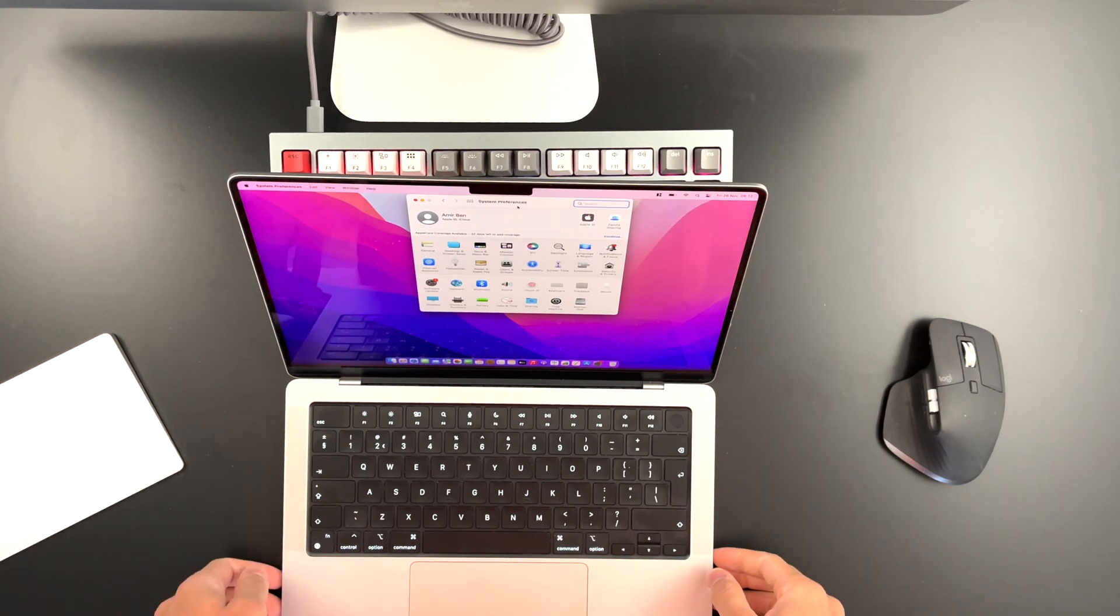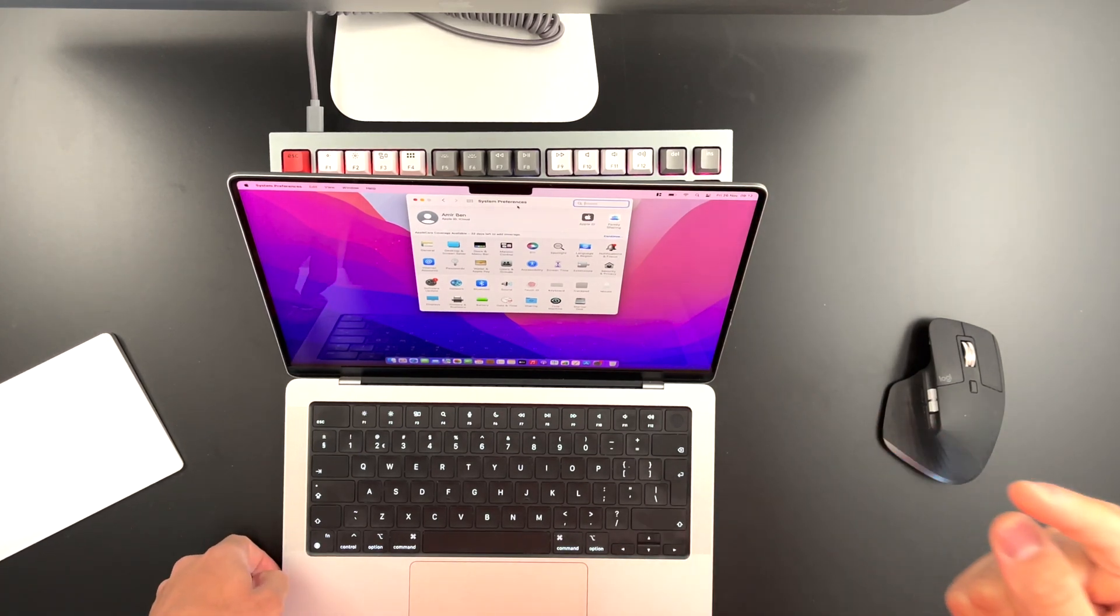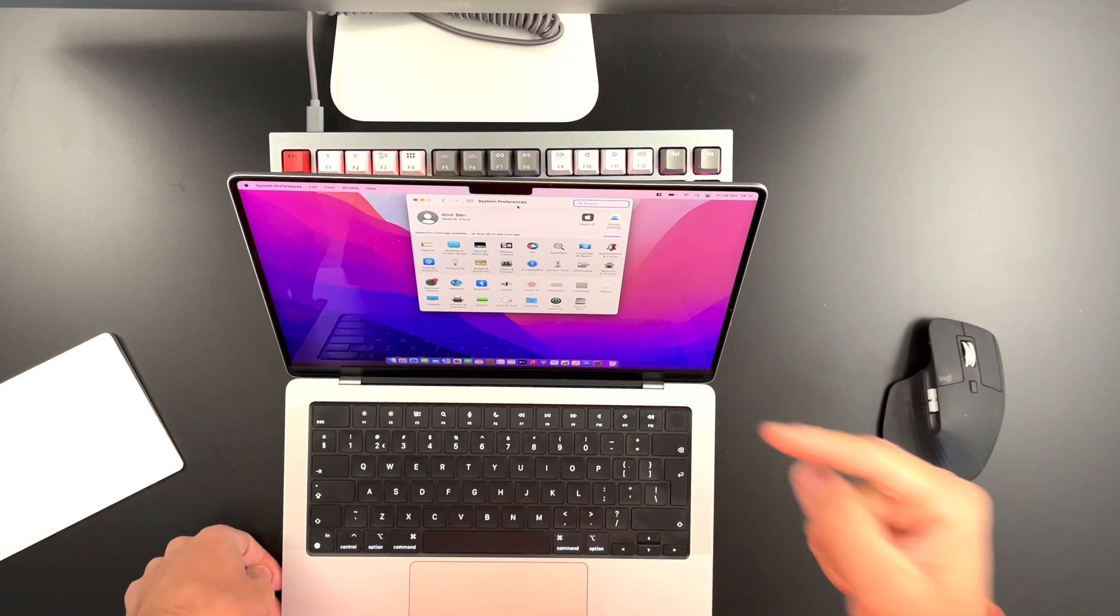Hey guys, welcome back to this channel. So in today's video, I want to talk about how to reset a MacBook with an M1 chip.